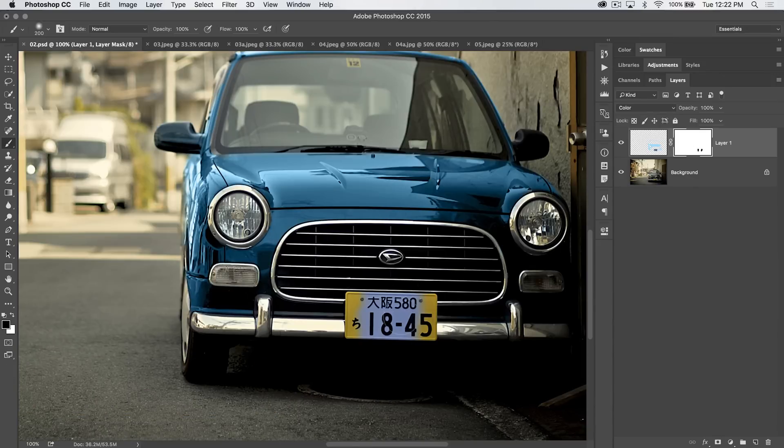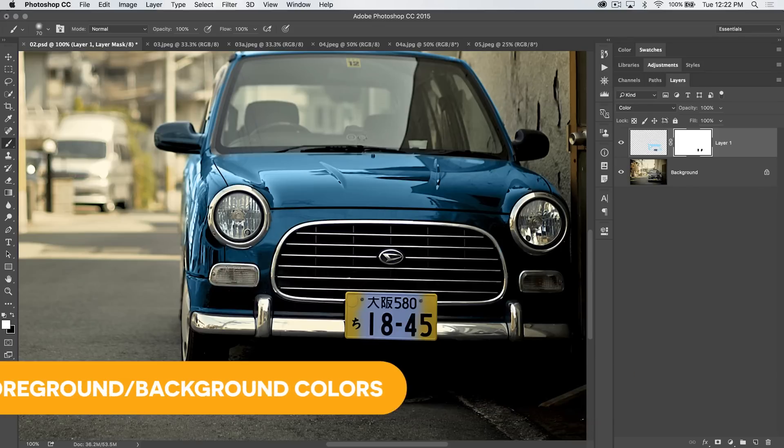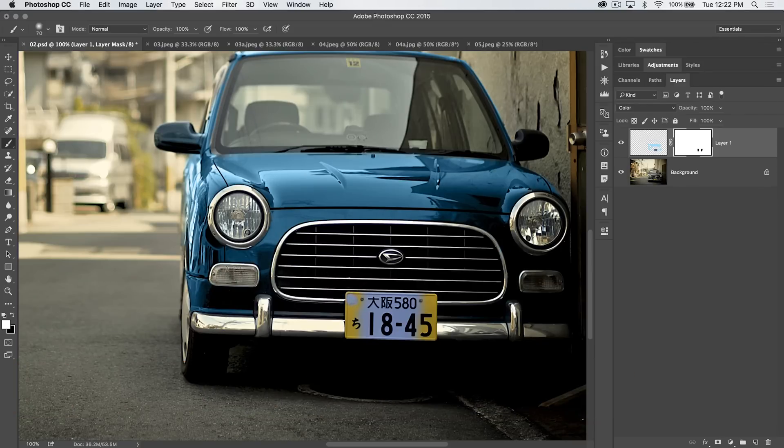And then I come back later and realize, you know what? I need it all to be purple again. Hit the letter X, make white my foreground color, use my left bracket key to make my brush a little smaller, and I can paint all of that purple right back in.